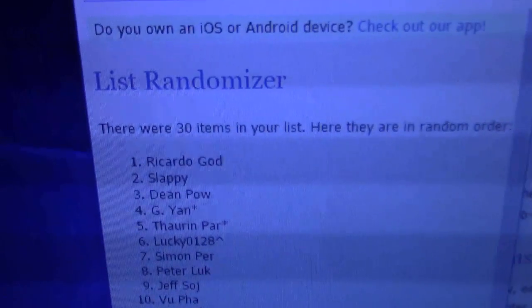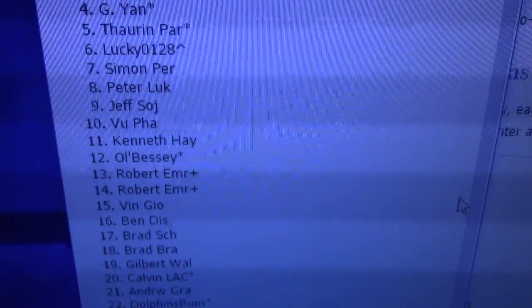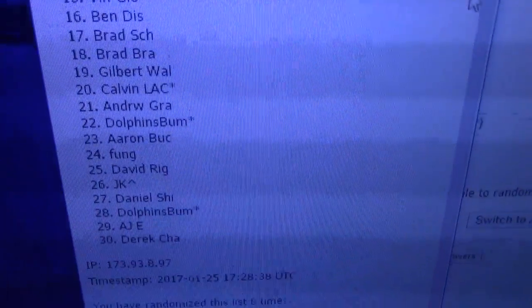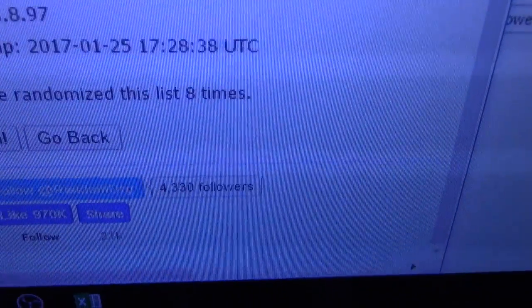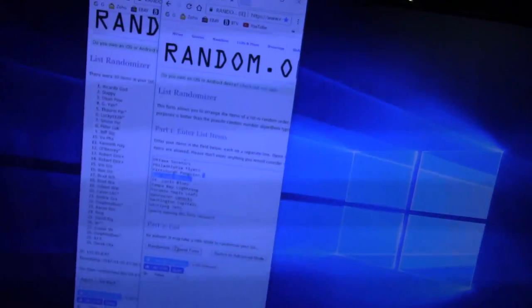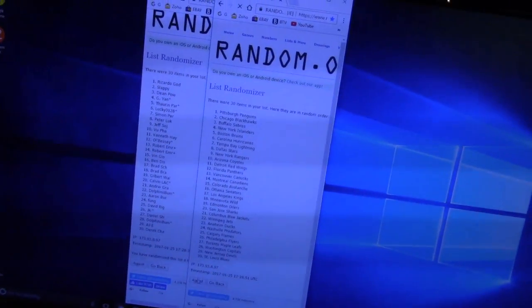Ricardo — Ricky Ricardo — on top. Eight times all the way down to Derek. Eight times.